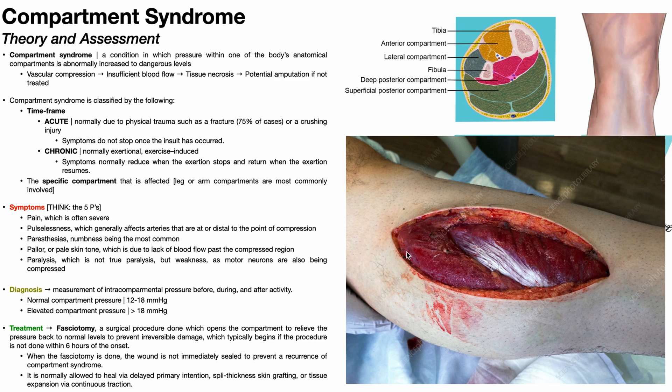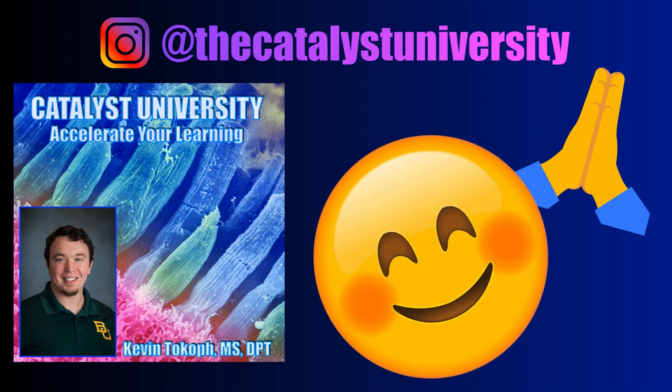Hopefully this video gave you a good overview of compartment syndrome. Leave a like and a subscription and I will see you in the next video. Thank you for all your support.